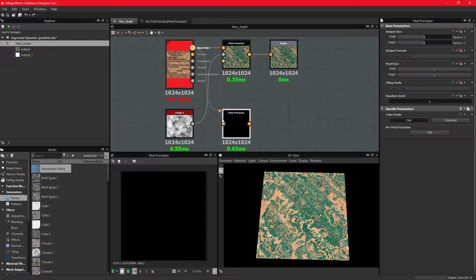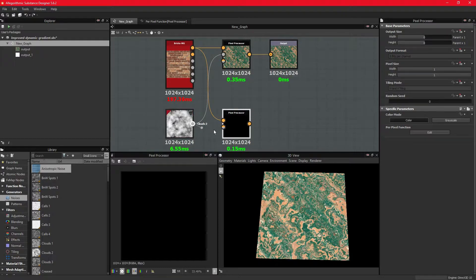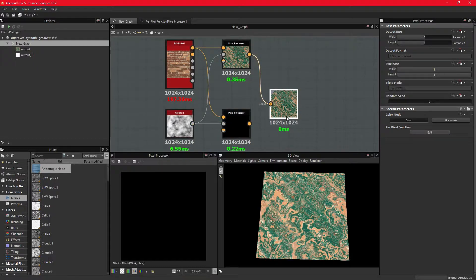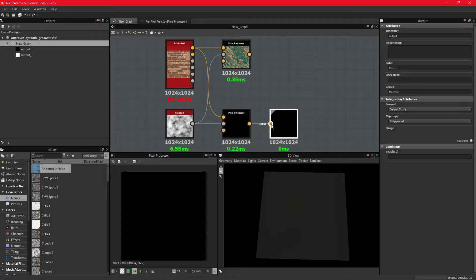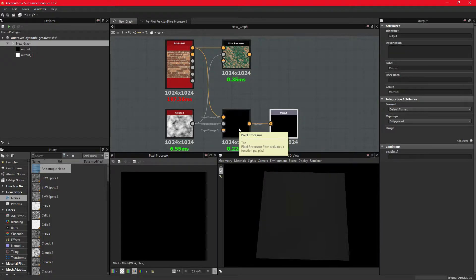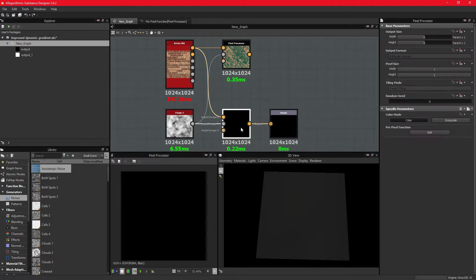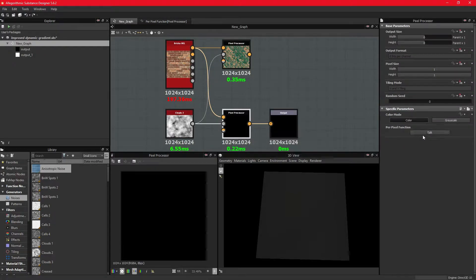But the advantage in doing it in a pixel processor node is the speed and control. As you become more proficient with it, you'll be able to create nodes that are not currently available within Designer by default, which will enable you to work more efficiently across multiple projects and perfect your workflow.